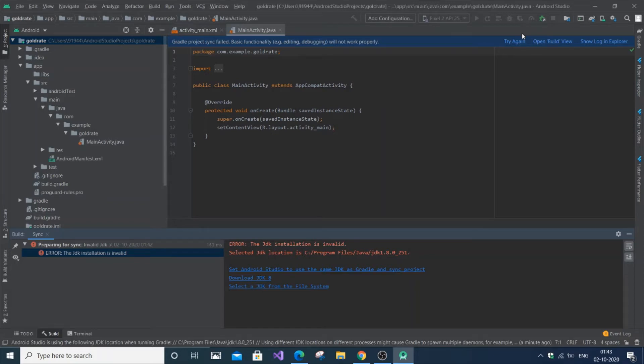In this video I'm going to show you how to solve the error if the JDK installation is invalid or JDK installation path is not found in Android Studio.